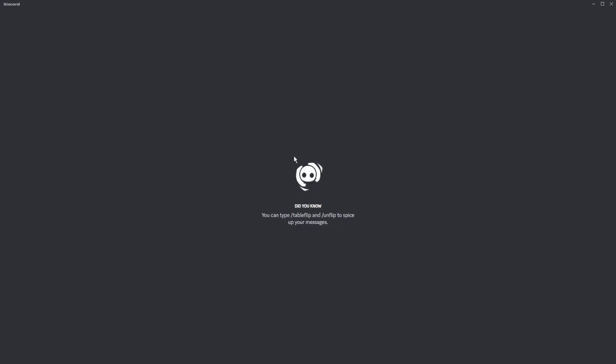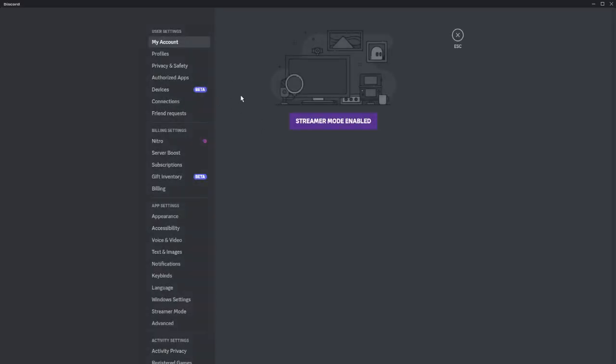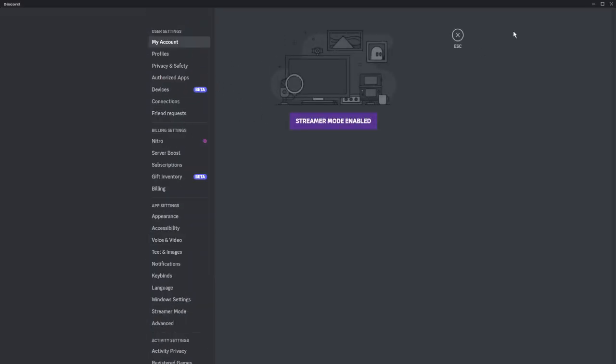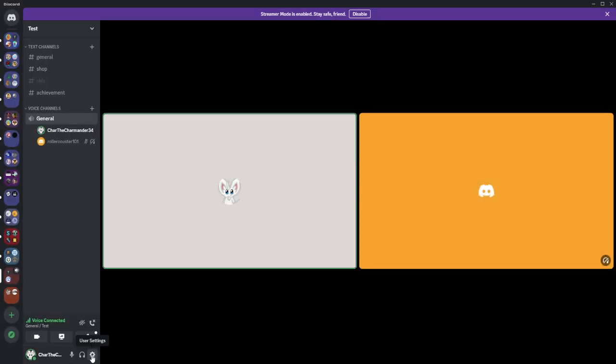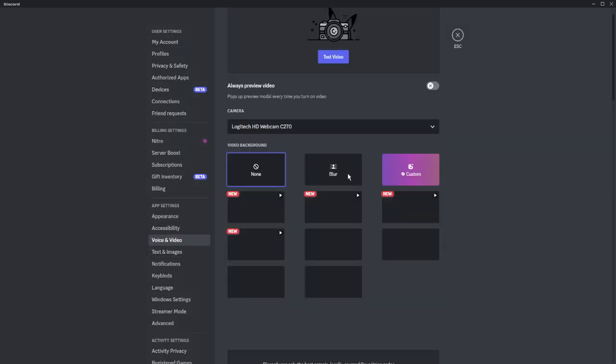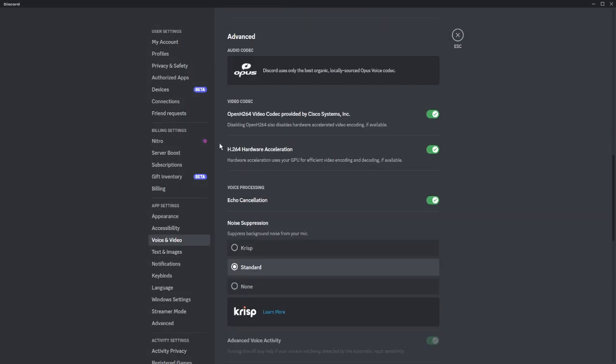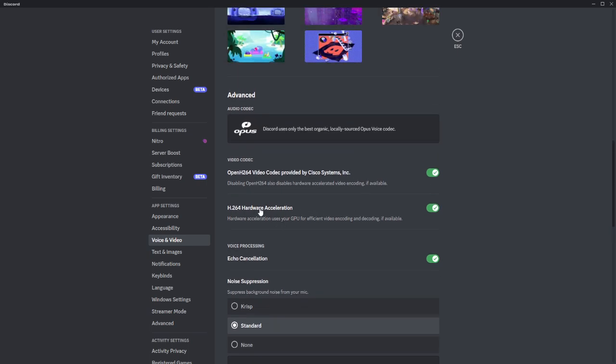I found a fix to this. Go to user settings, voice and video, scroll down to advanced and audio codecs, and turn your GPU efficient encoding off. Hardware acceleration off.